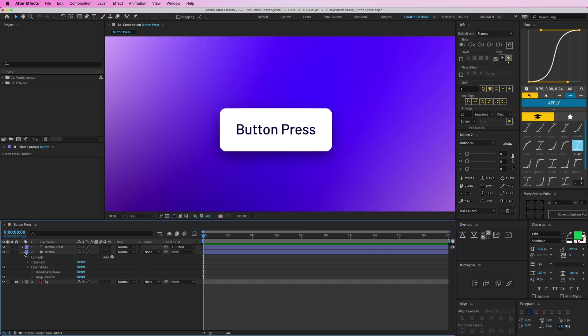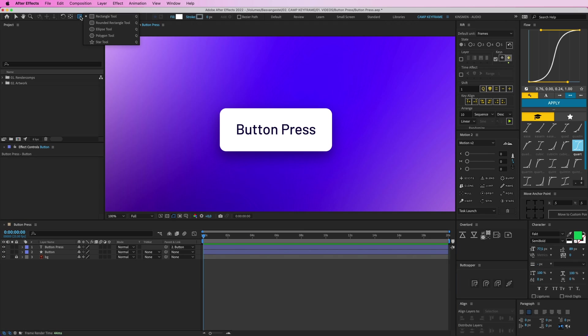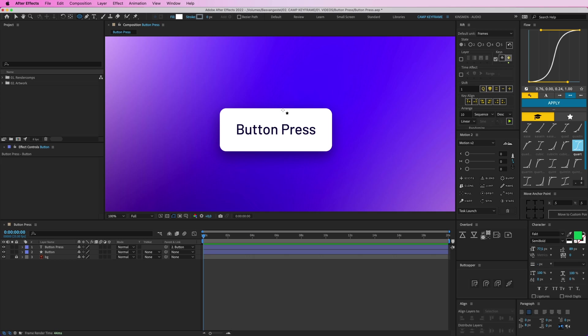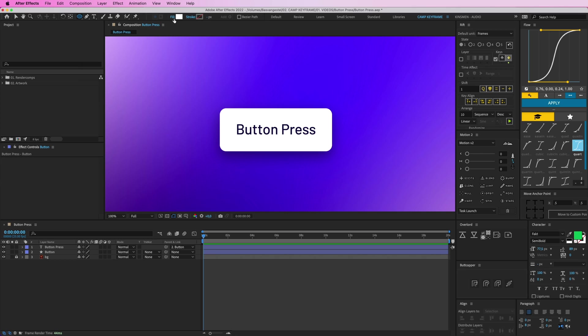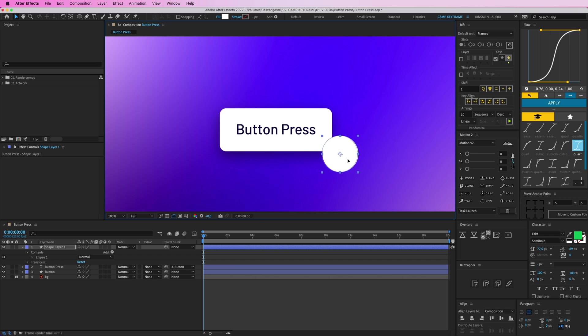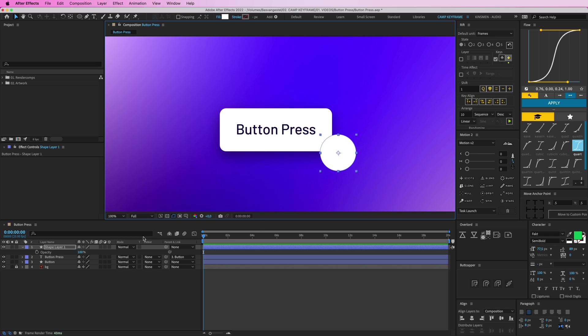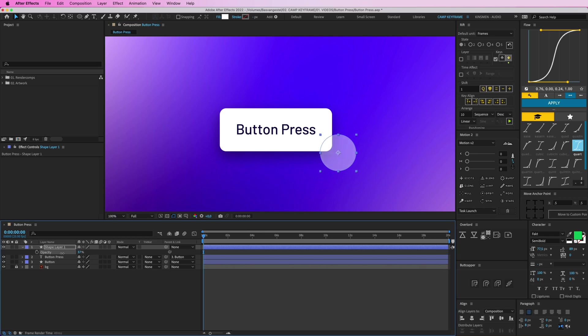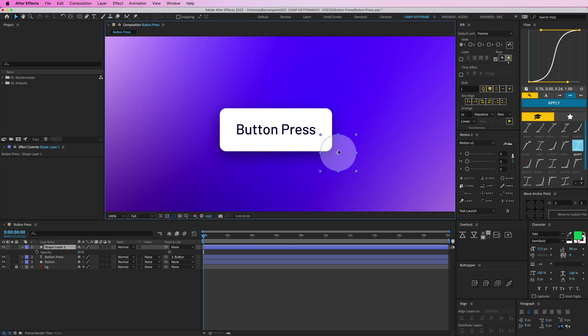And then I'm going to create a circle here. We can also create a cursor, like a mouse that's moving, but I'm going to create a circle like someone is tapping the button with their finger on a phone or something. So put the stroke on none, and the color can be white, the fill is fine. Create a circle here, and let's get the opacity down to let's say 30 or something.